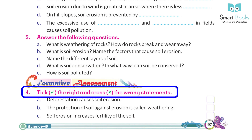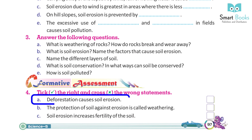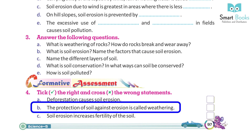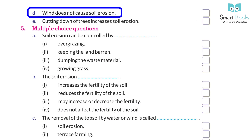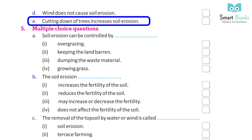Tick the right and cross the wrong statements: A. Deforestation causes soil erosion. B. The protection of soil against soil erosion is called weathering. C. Soil erosion increases the fertility of the soil. D. Wind does not cause soil erosion. E. Cutting down of trees increases soil erosion.